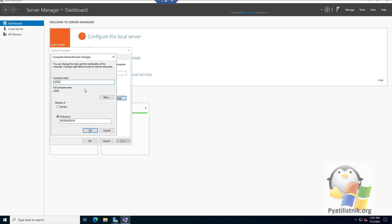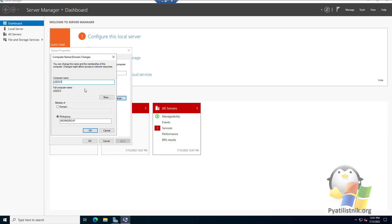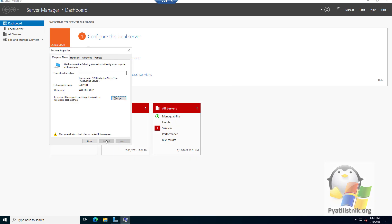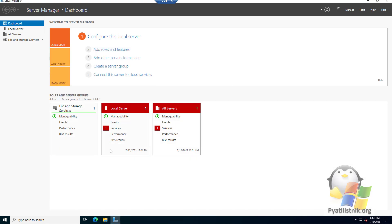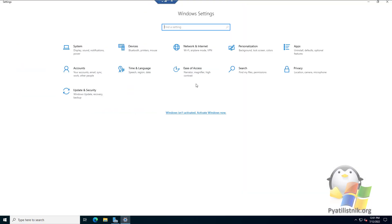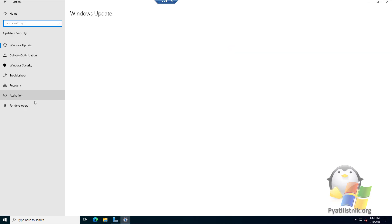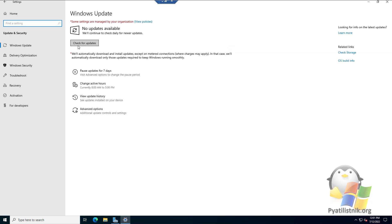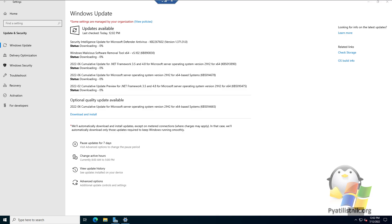Set the server name based on your requirements or company requirements. Save the settings — we will not restart the server yet. Next, it is very important to install the latest security updates on the server before putting it into operation. To do this, go to System Settings, section Update and Security, and click the button Check for Updates.